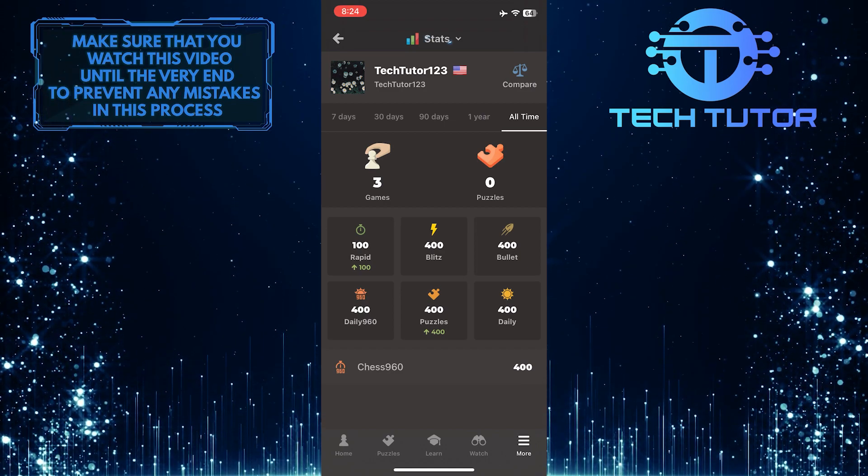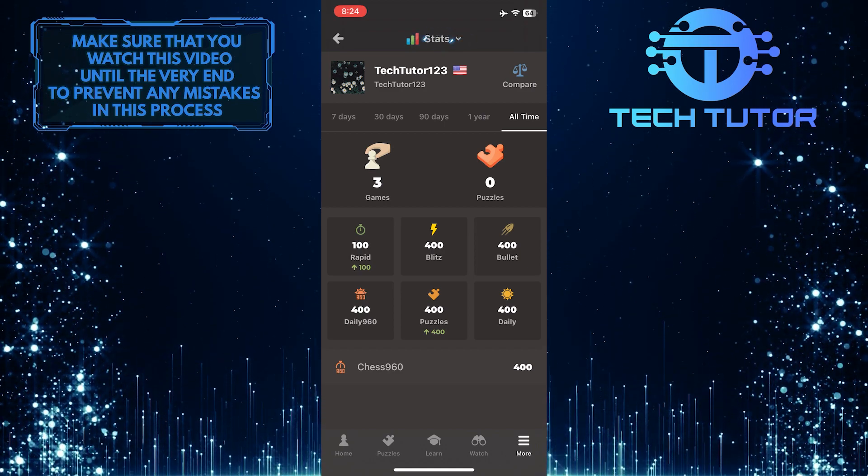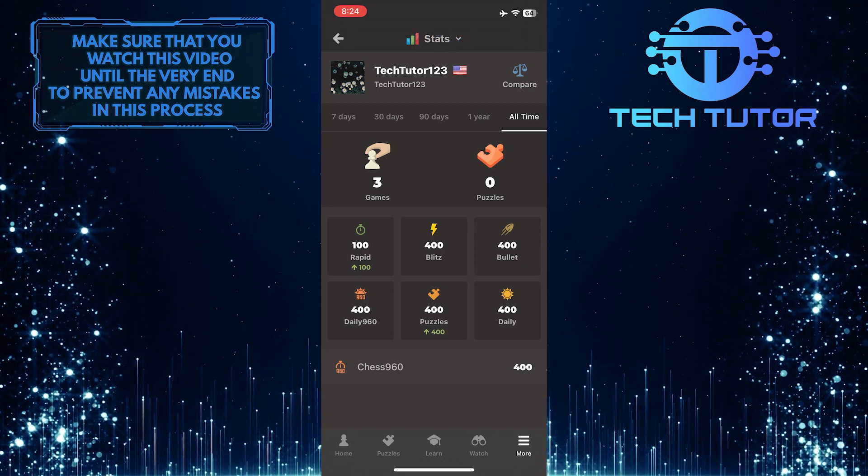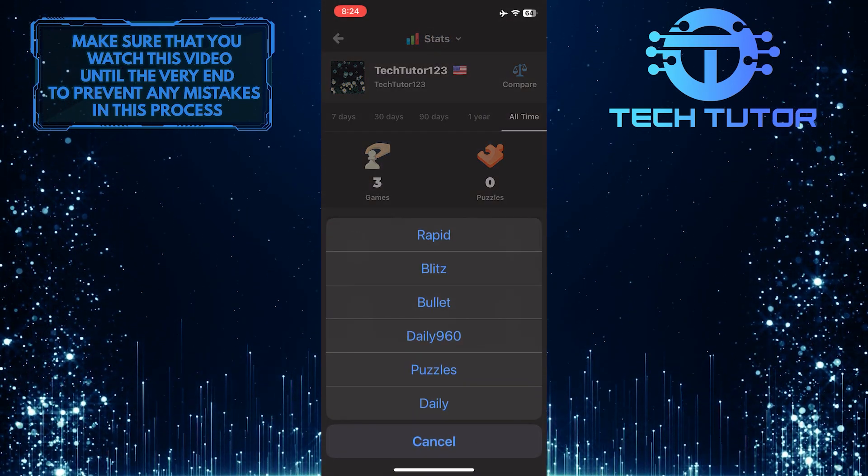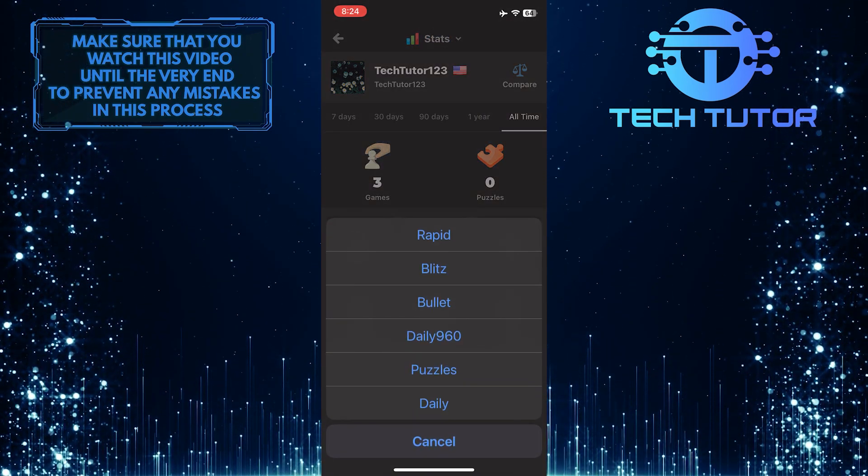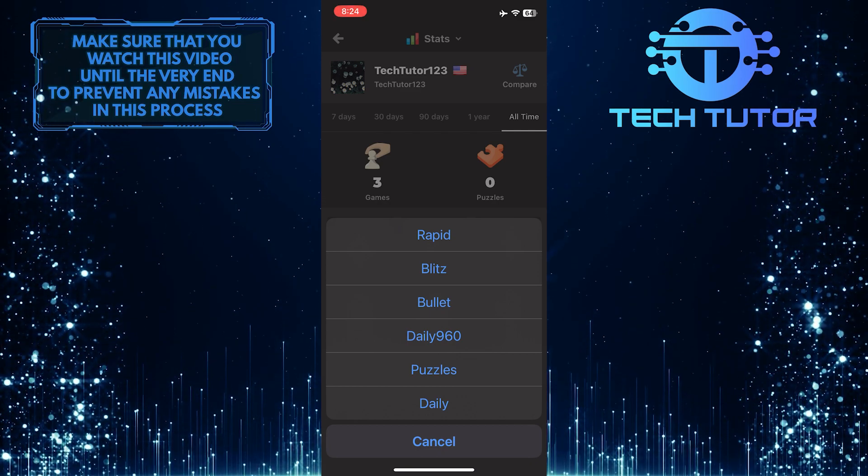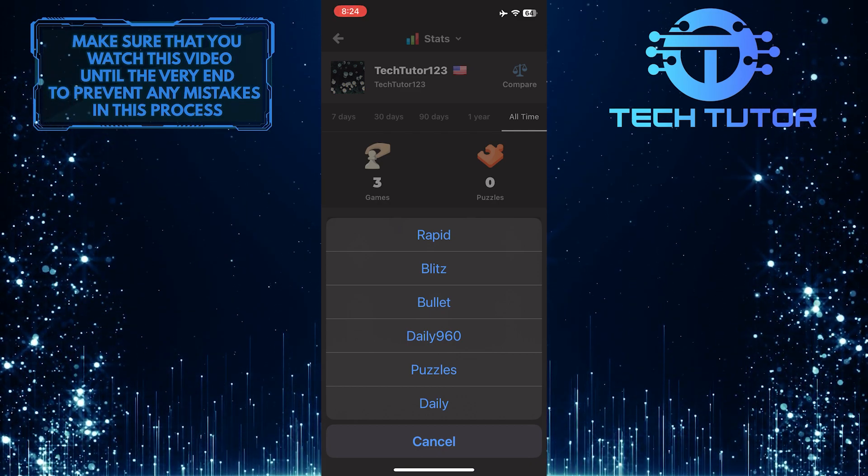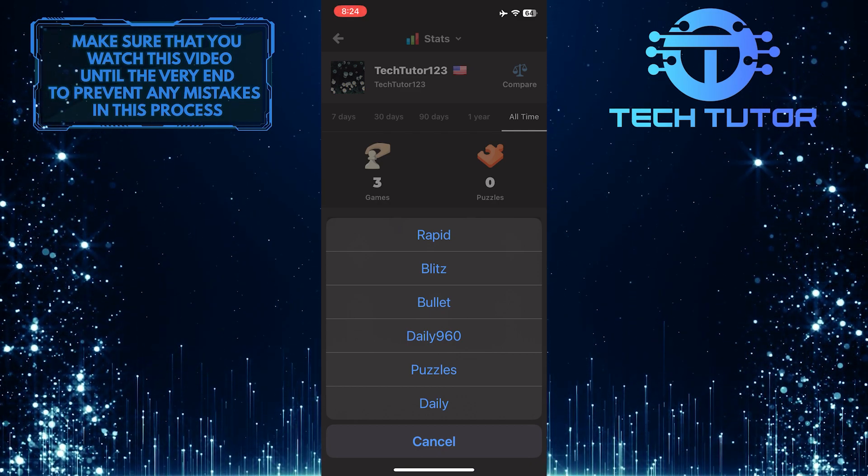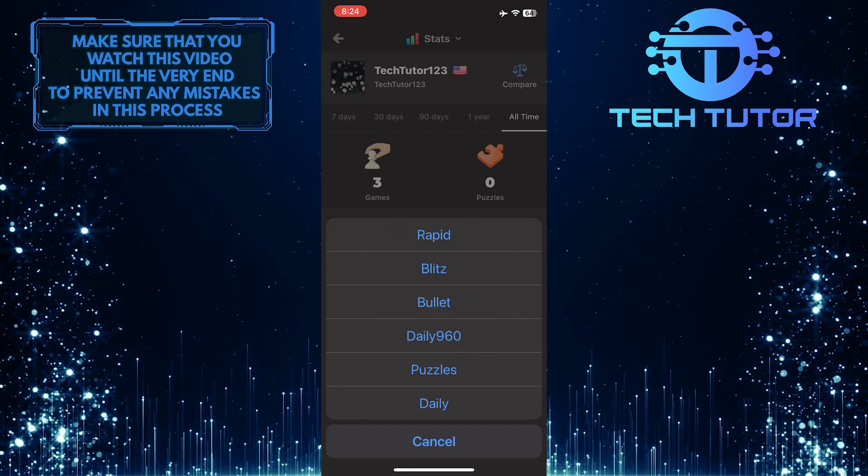Also, you can tap on the downward facing arrow at the top center and see all the stats for rapid, blitz, bullet, daily 960, puzzles, and daily.